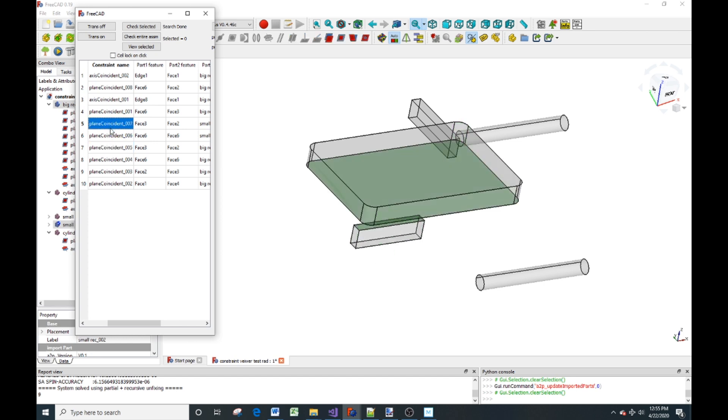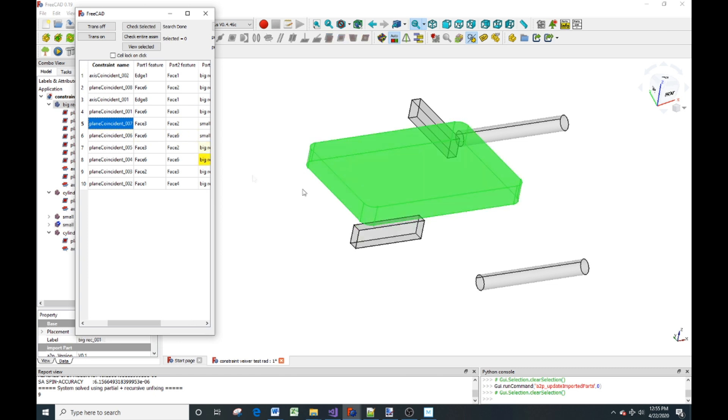So anyway, that's just to show visually what problems you're having when you try to modify a part. This is Dan Meehl. Have a good day. Bye.